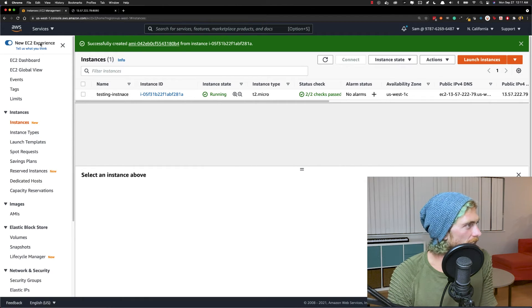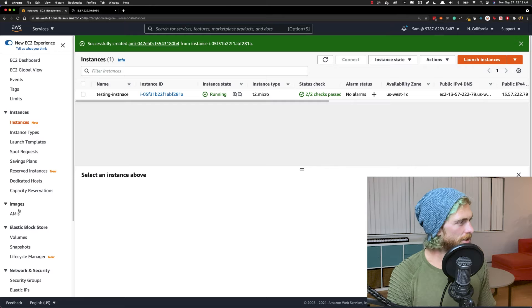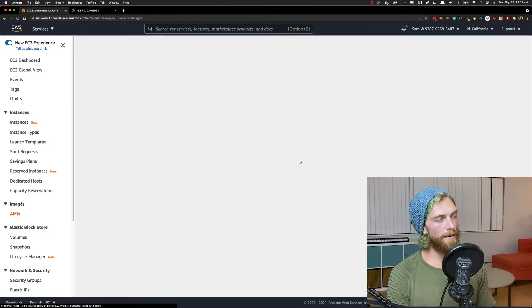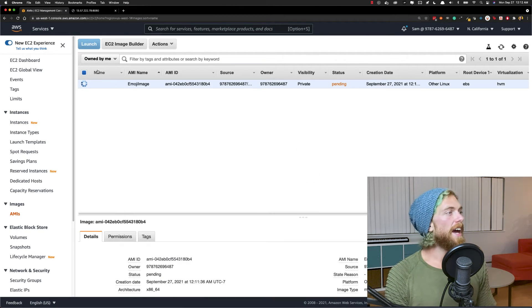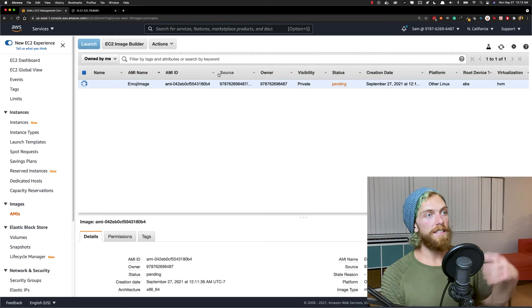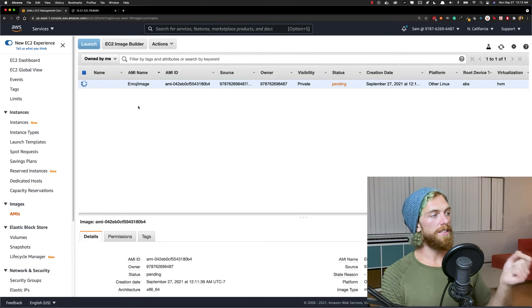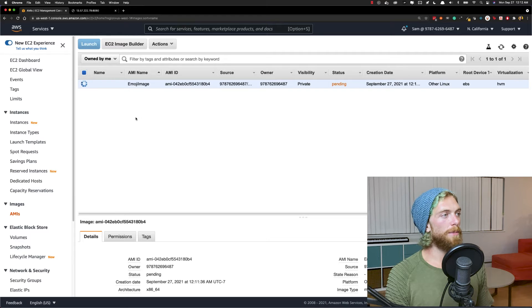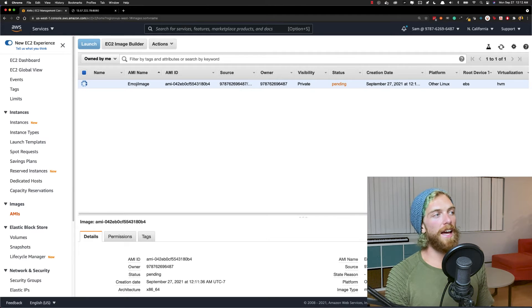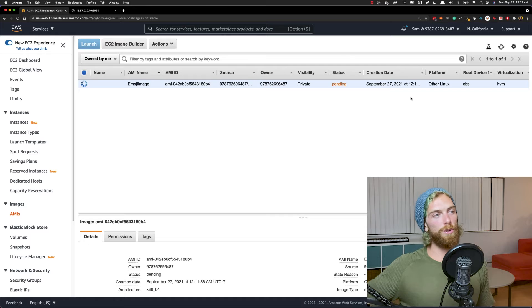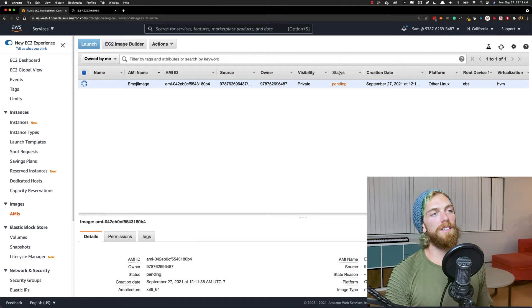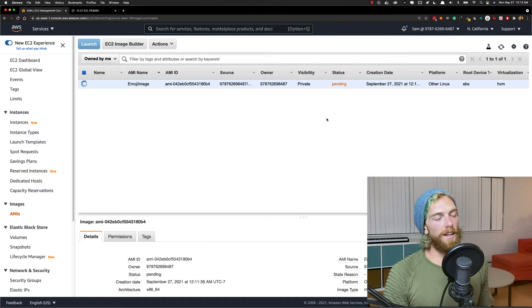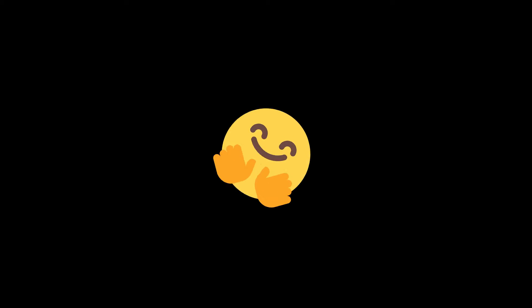But if I go over to the left panel here, there should be images and under images, there's AMIs. If you click on AMIs, you'll be able to see all the AMIs that exist in Amazon, including our custom AMIs, which we can see because it's saying owned by me at the top here. So this is the current image that it's creating from that virtual machine. So we just have to wait for the status to change from pending to, I don't know, probably active or something. Take a couple of minutes.